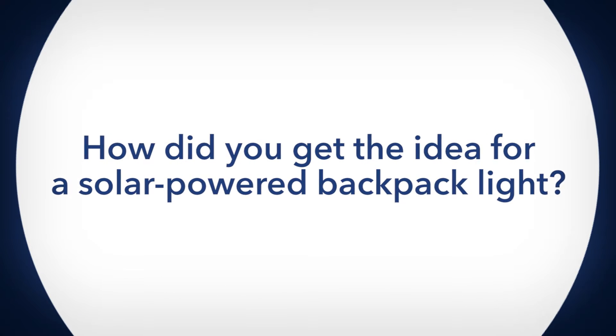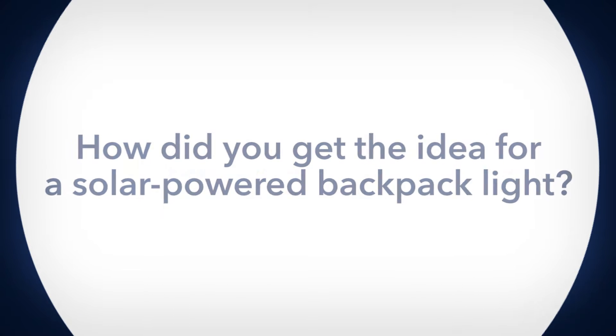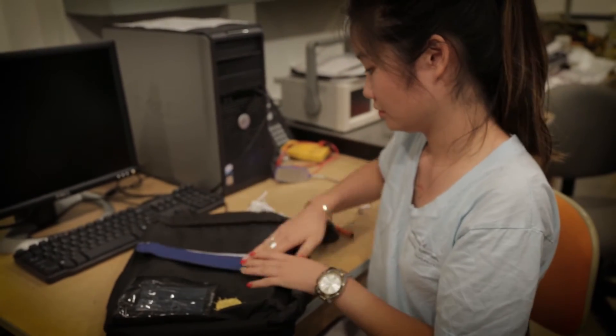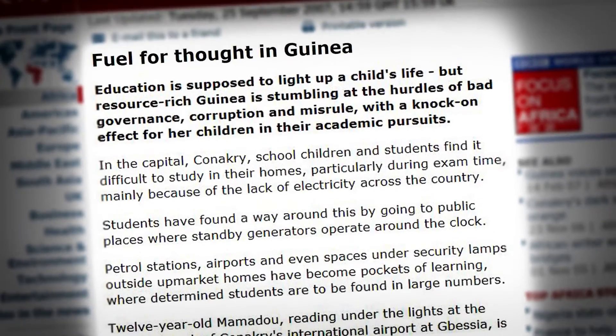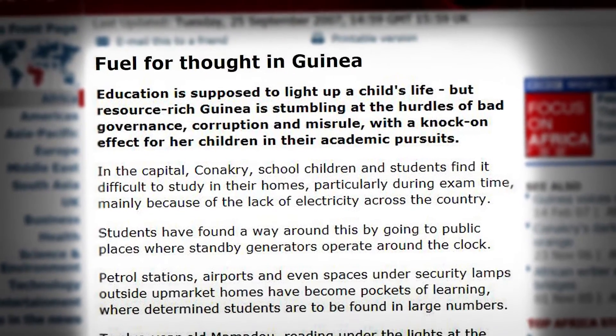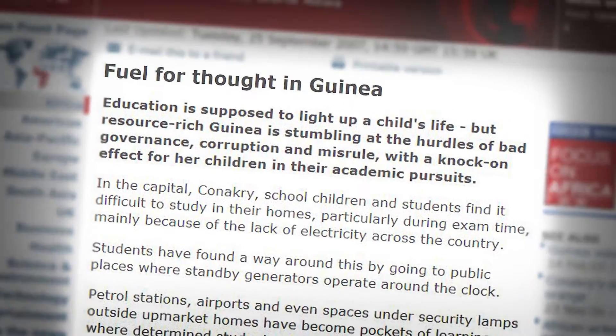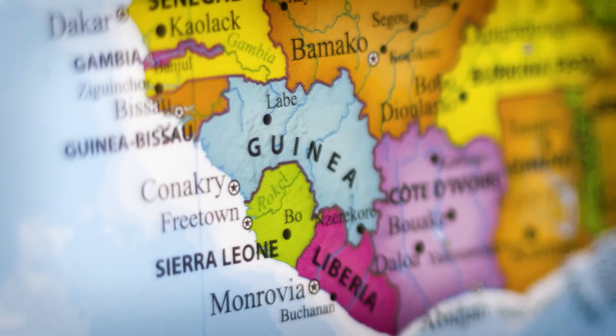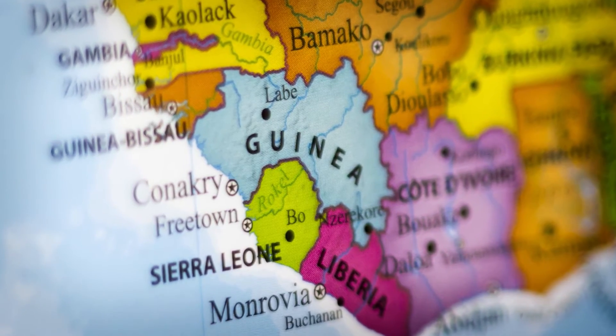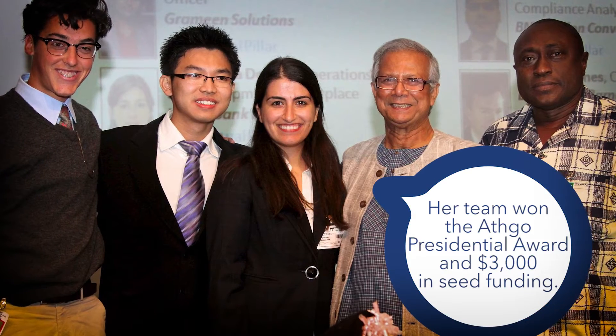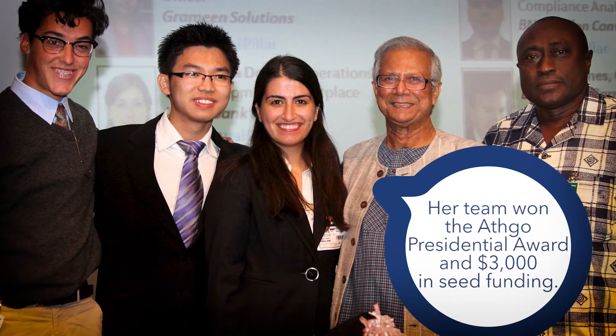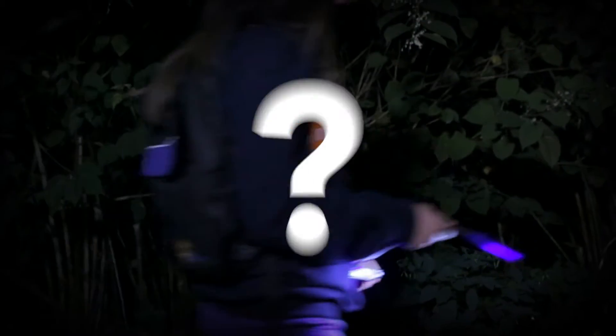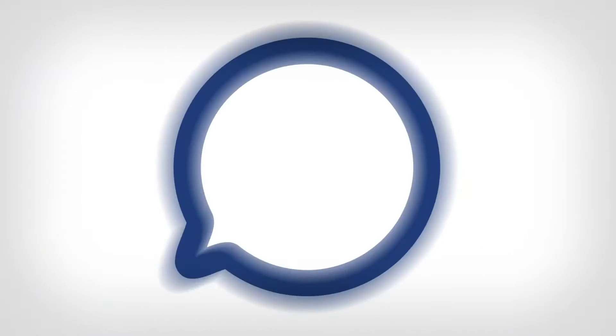The idea of the backpack came from an article I was reading on BBC News, and it talked about students in Guinea that had been not doing well in school. Those students came from middle-class families that were doing fine, and then because of political strife in Guinea, the students stopped having access to electric power at night.